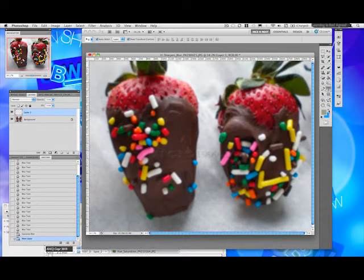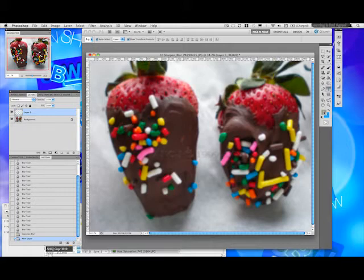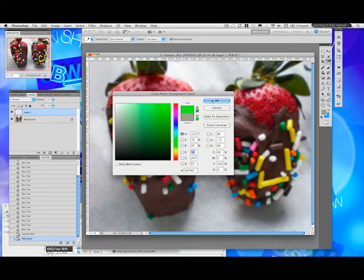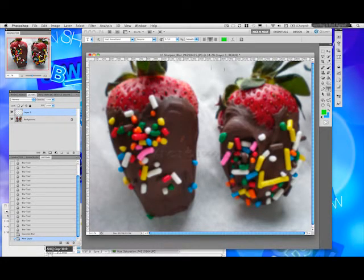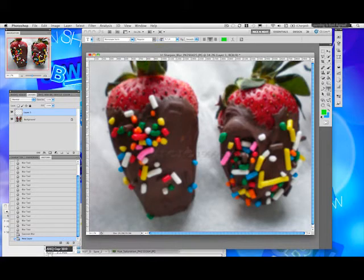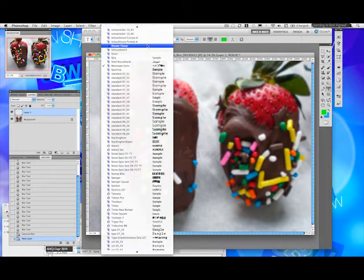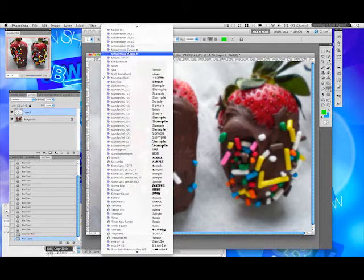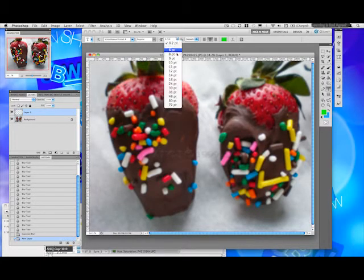Let's put a new layer, for example, and get some text. Let's get a good color — bright pink, yellow, bright green. And let's choose for our text something fun. Let's go for 'Schoolhouse' as the font.